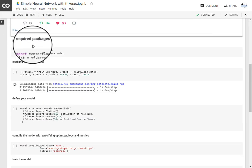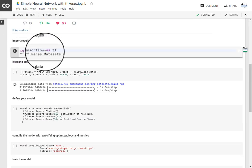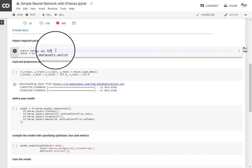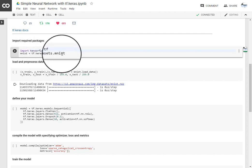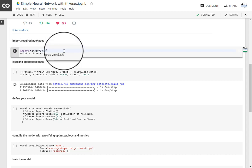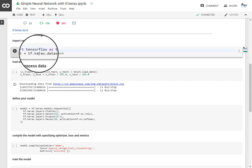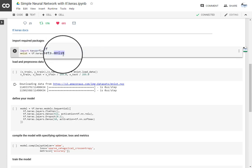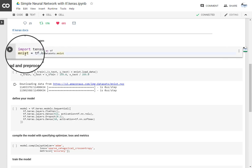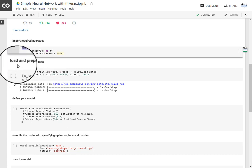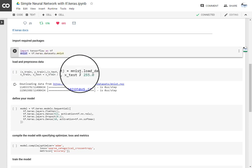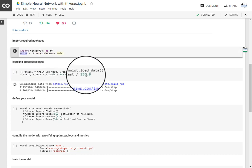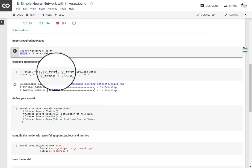We are importing required packages: tensorflow as tf, and I'm using MNIST dataset. So importing MNIST dataset is pretty easy from keras.datasets. Then load and preprocess the data. It will give you training and testing data.